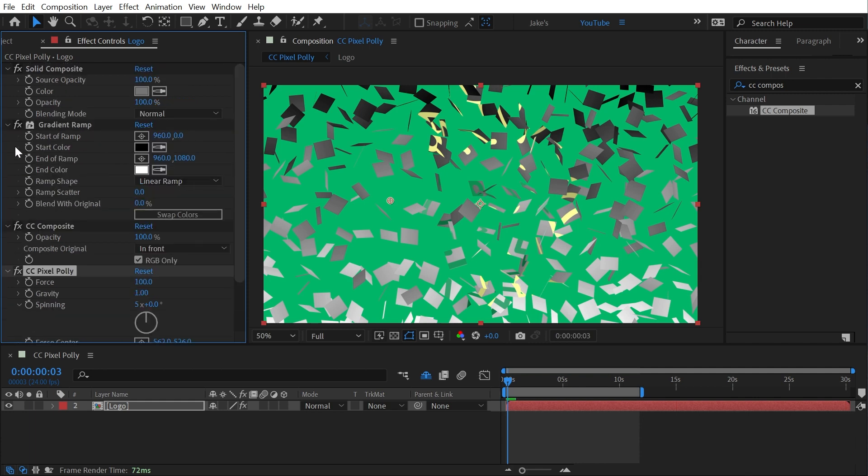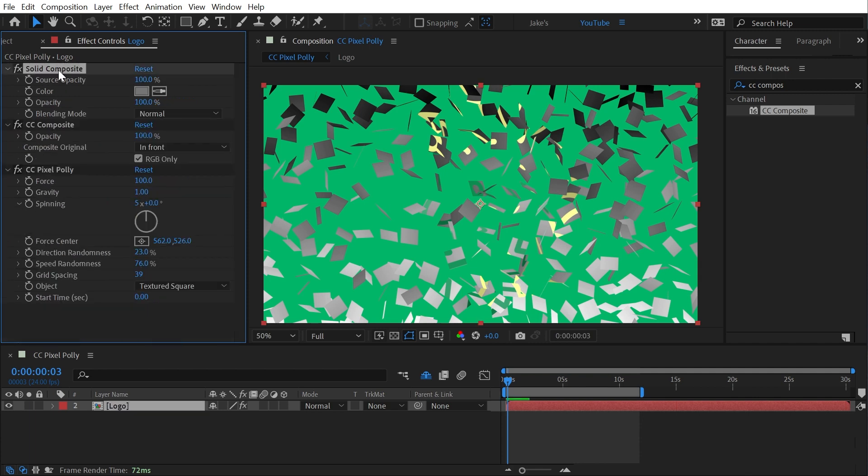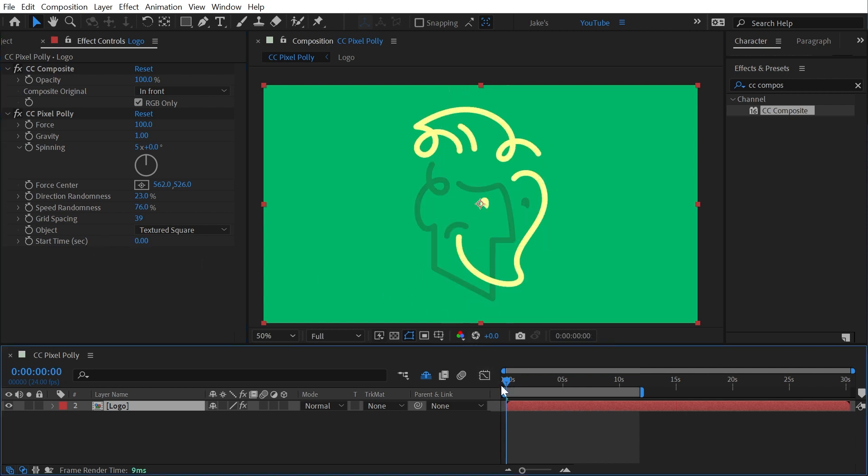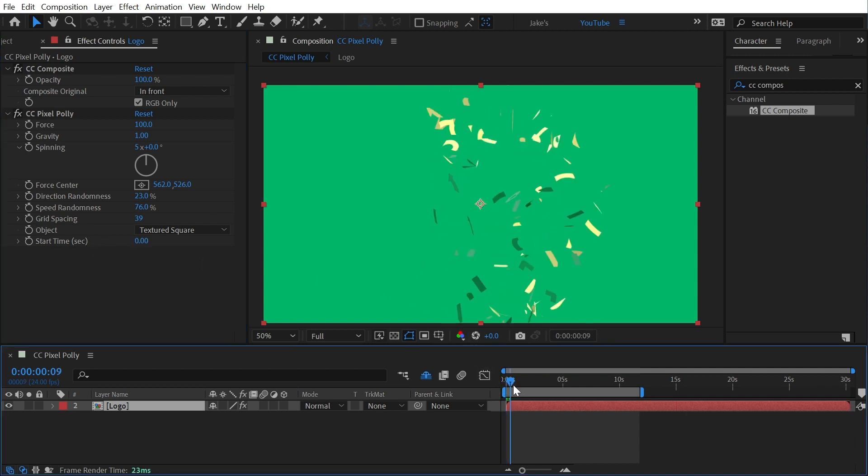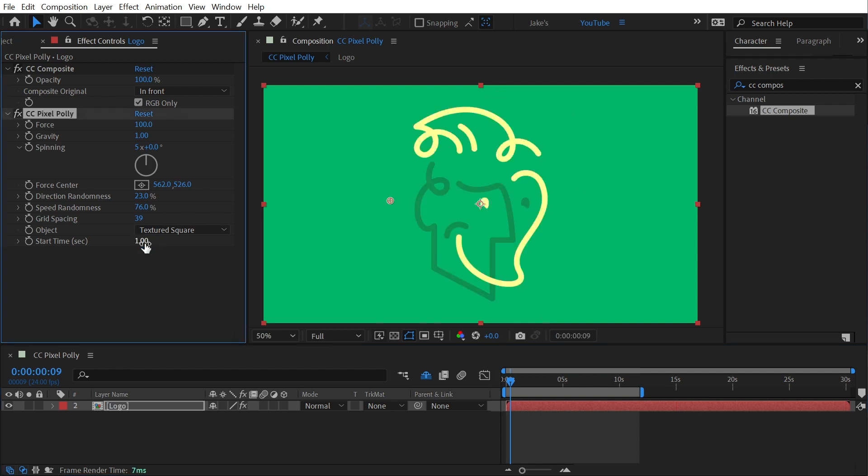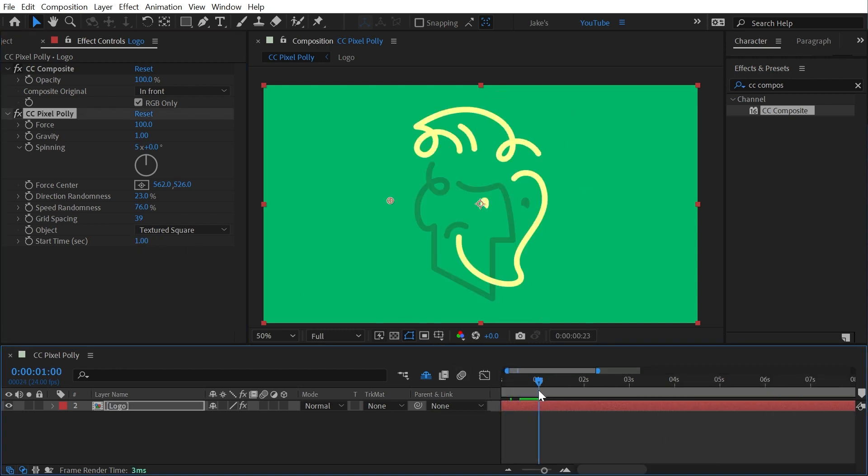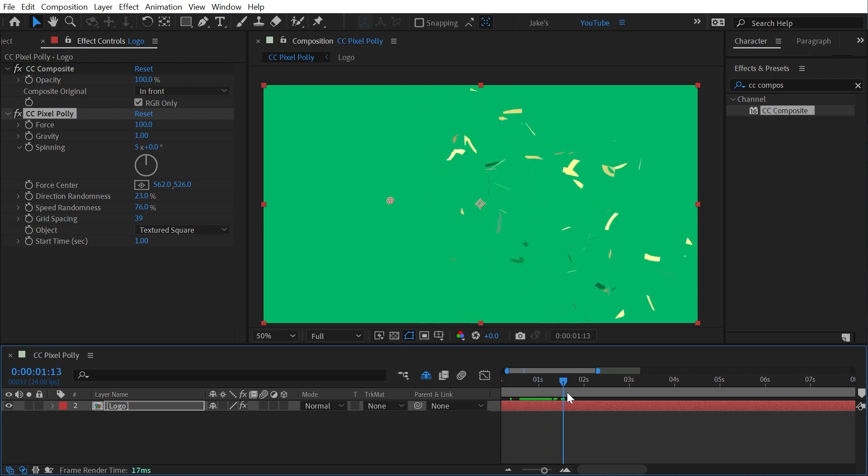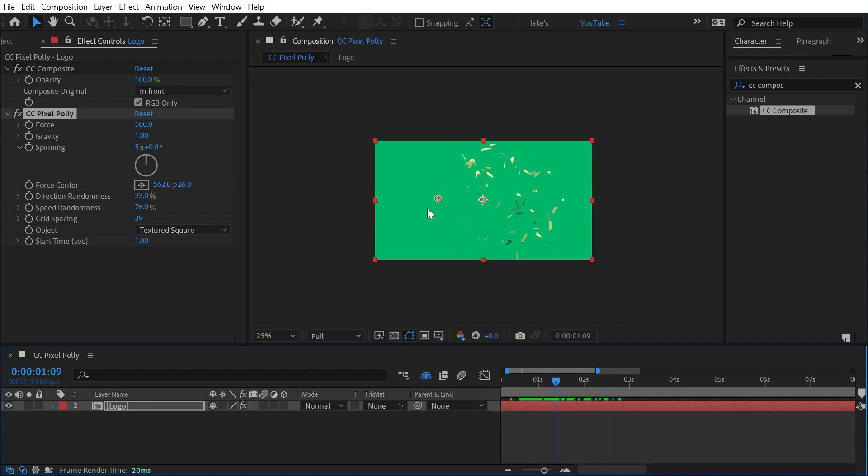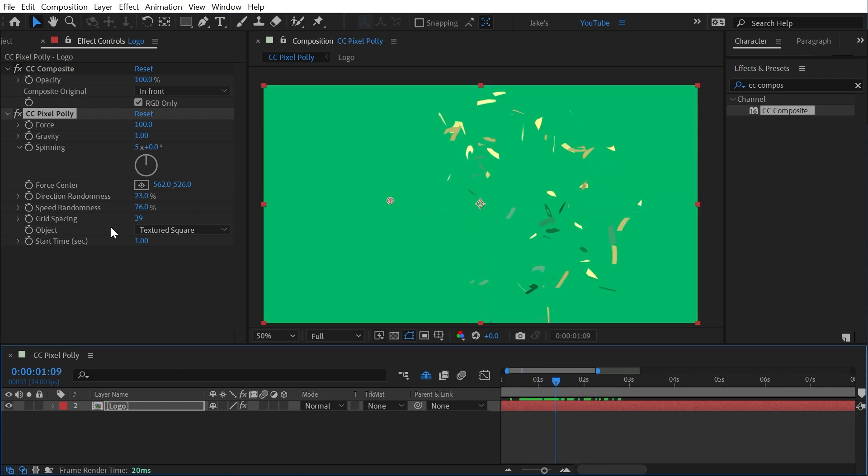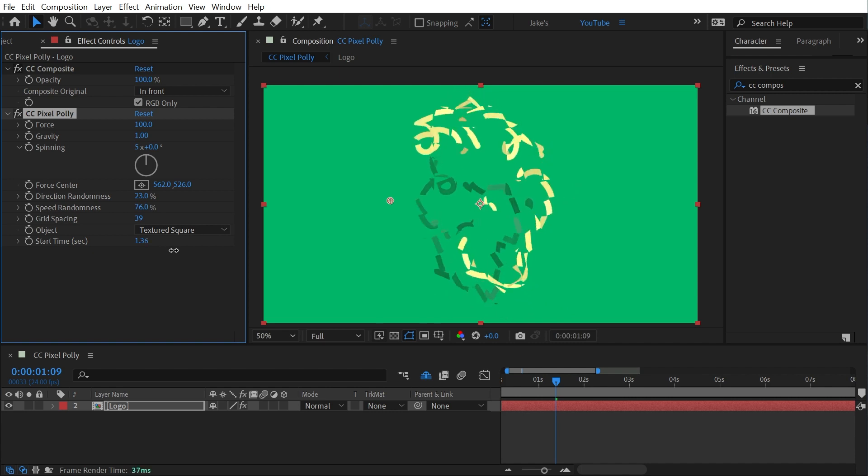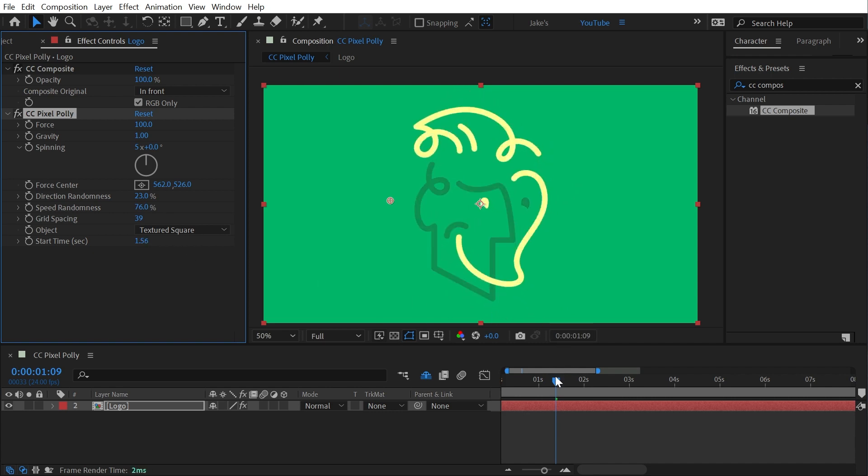All right I'm going to get rid of these other effects that I added and the last property is start time and this is measured in seconds. So what this is basically is a delay for the shatter. So if I were to set this to one second then nothing is going to happen until one second and then it will shatter. So this is useful if you need to time this shattering to a specific point in your timeline. It'll allow you to precisely place that explosion point wherever you want it to be.